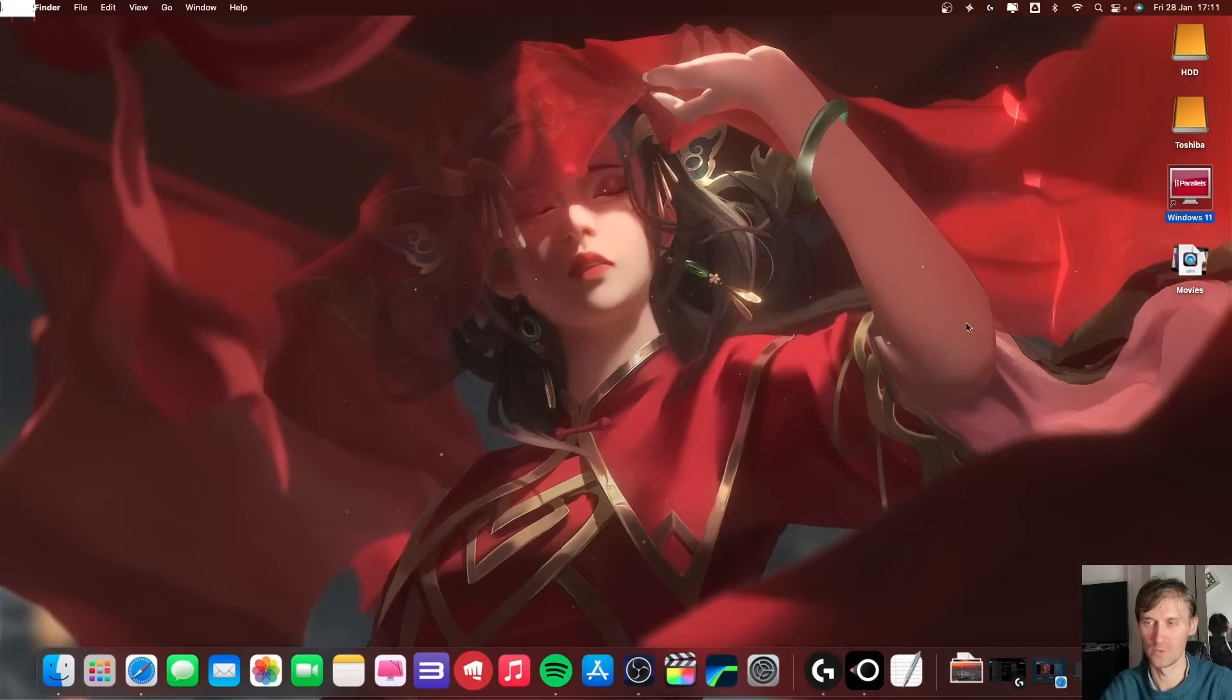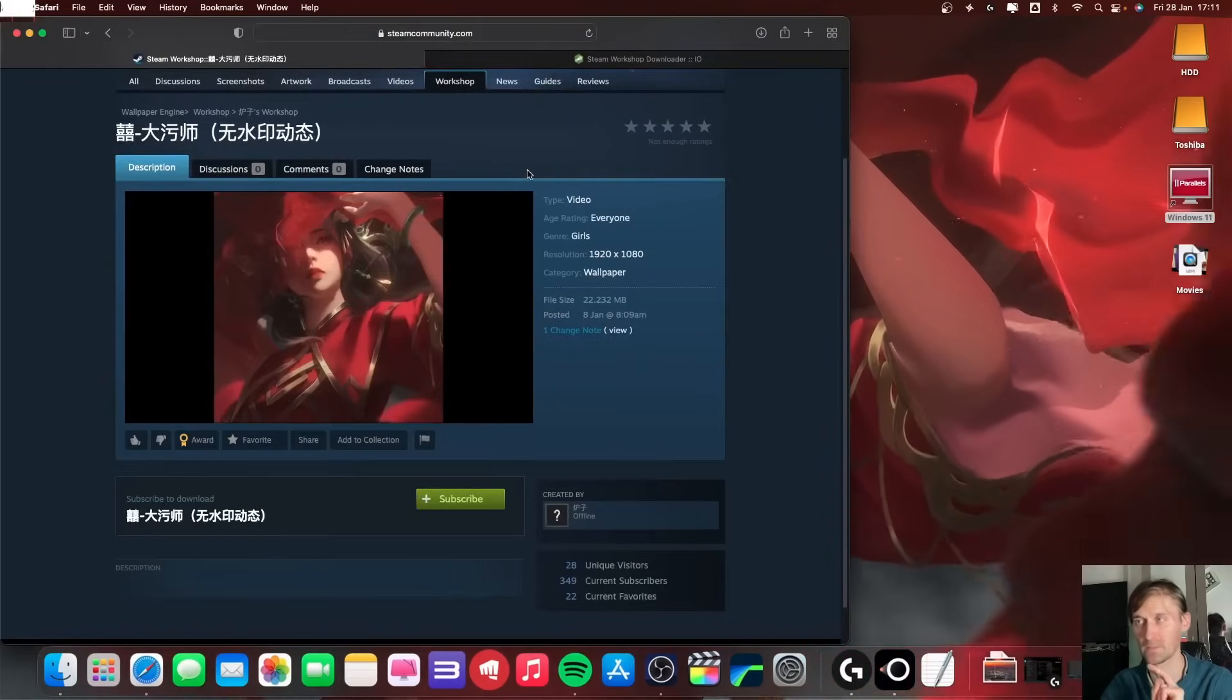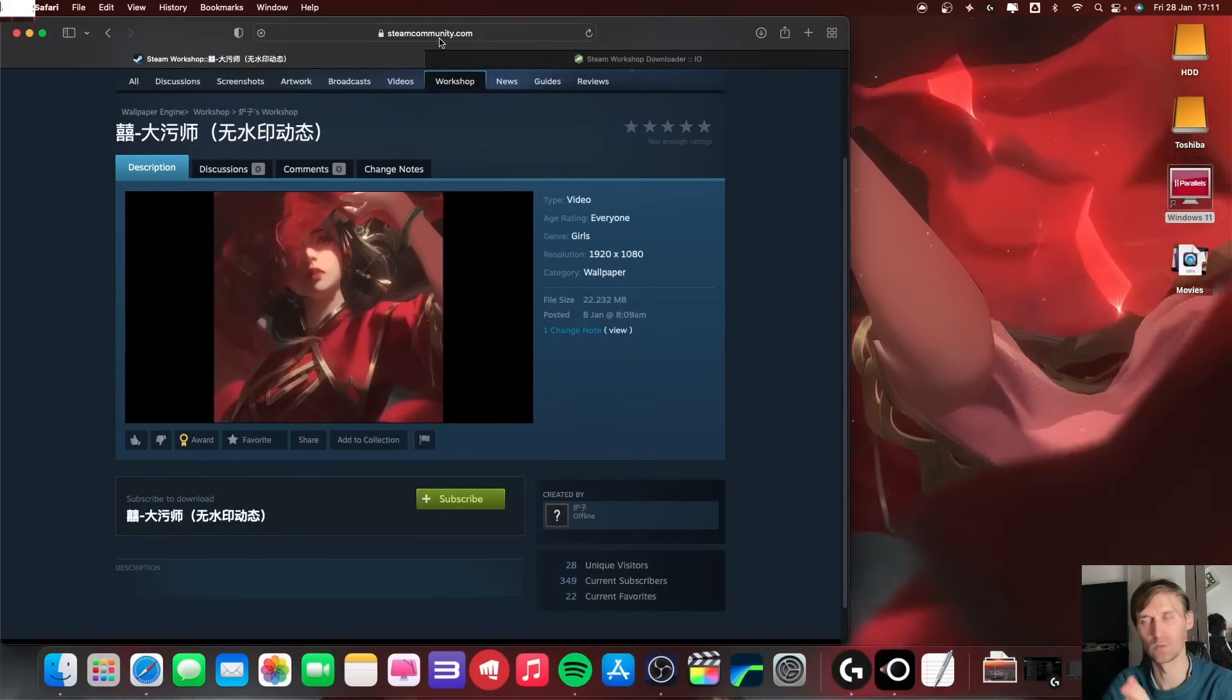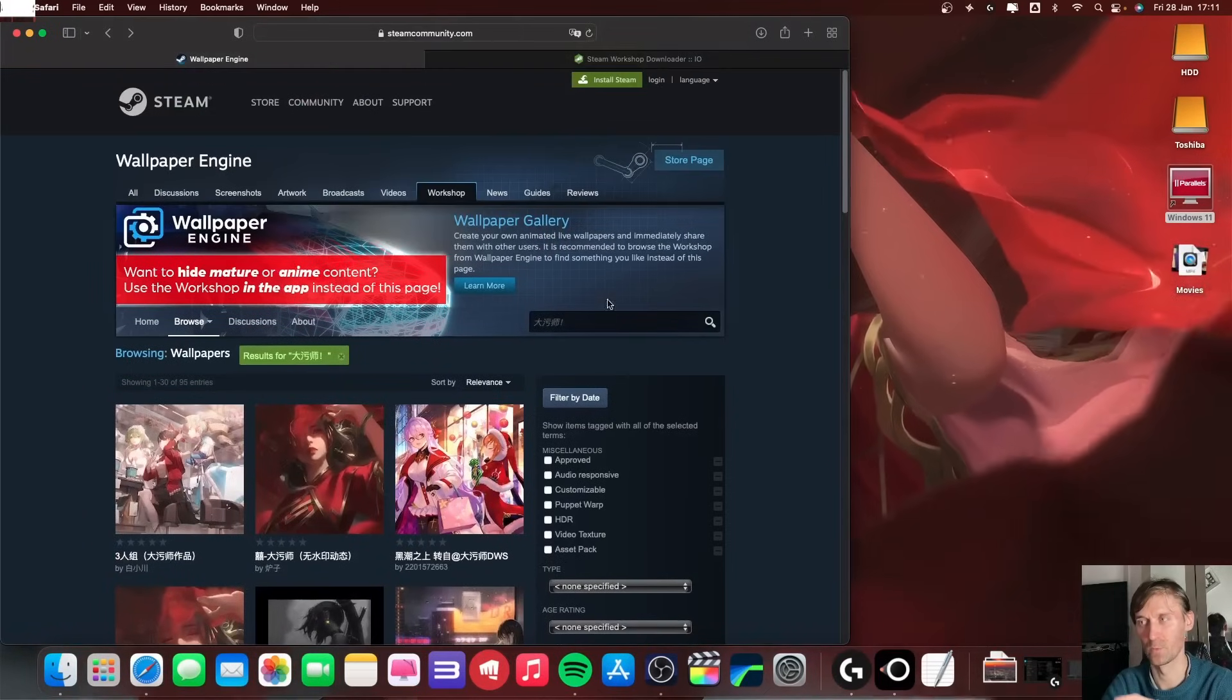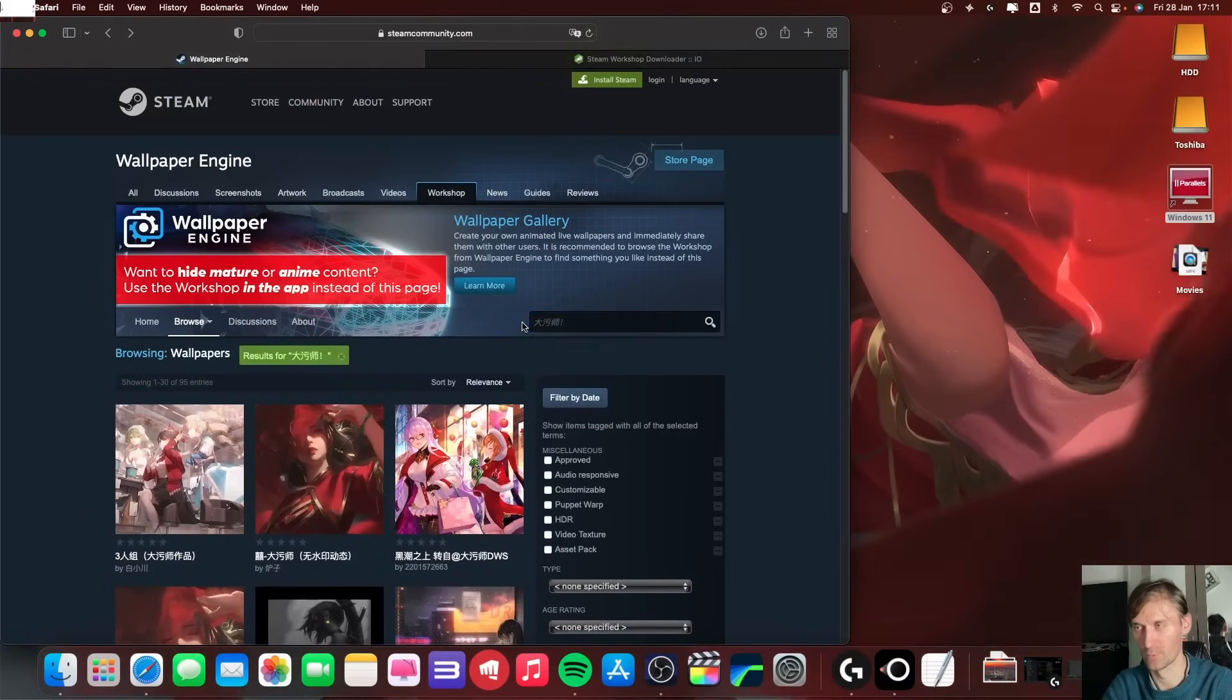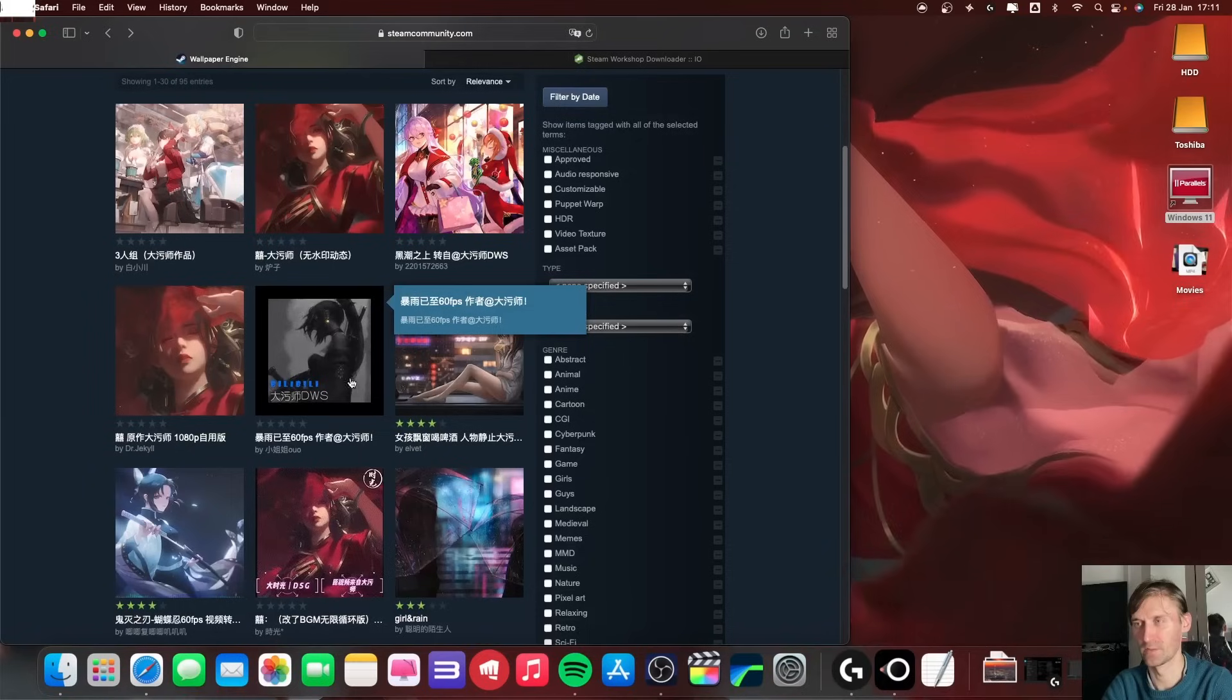The first one is the Steam community one, so you can download wallpapers from here. For example this is the creator who made the wallpaper that I'm using - this is his name. So you have to search a little bit, but this is all of his creations. For example this one which I already have, this one I already downloaded, this one I already downloaded.